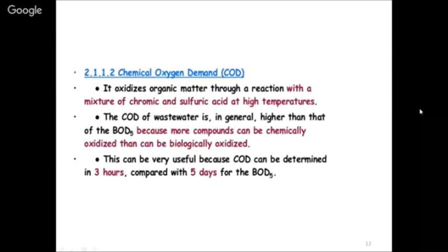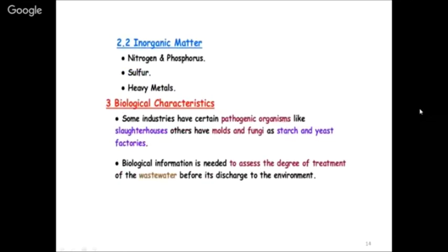Inorganic matter testing includes nitrogen, phosphorus, sulfur, and heavy metals - how much selenium, how much cadmium, and so on. Then biological characteristics: pathogenic organisms such as bacteria and viruses must be measured, as well as molds, fungi in starch factories, slaughterhouses, and yeast. You need to assess the degree of treatment required for the wastewater before it is discharged, so biological characterization is essential. So we first sort what pollutants are harmful, then characterize them, and then treat them.